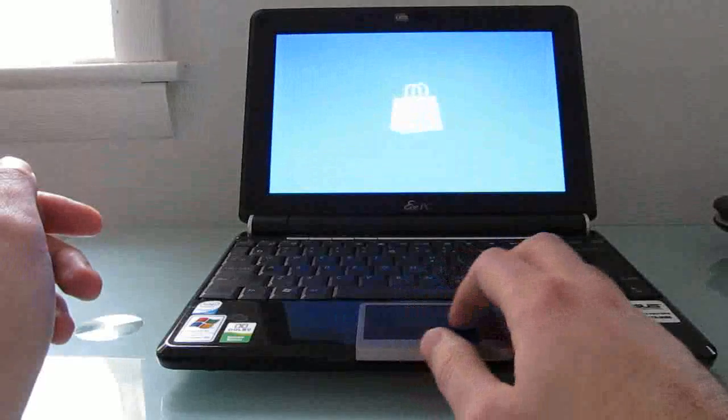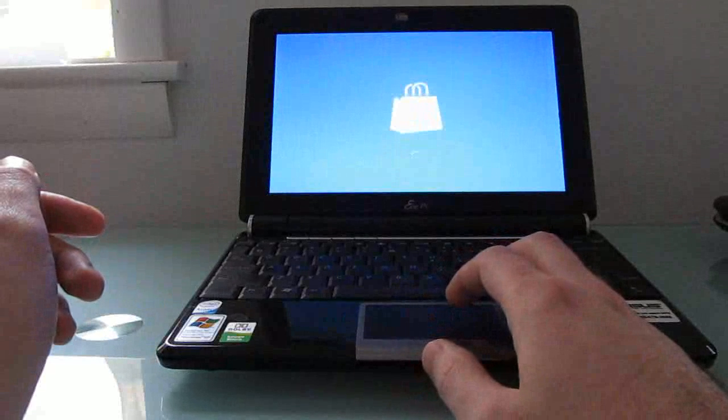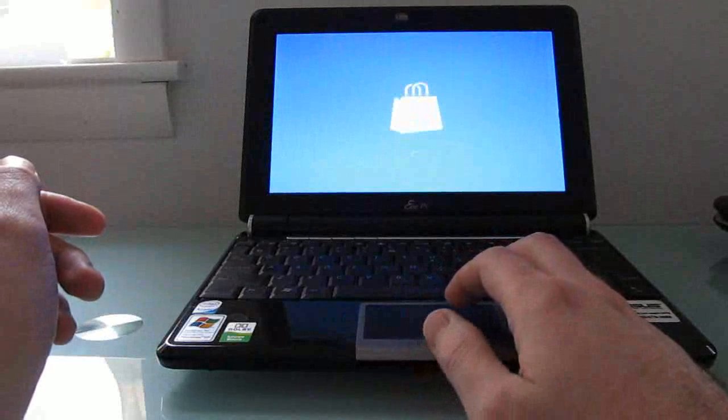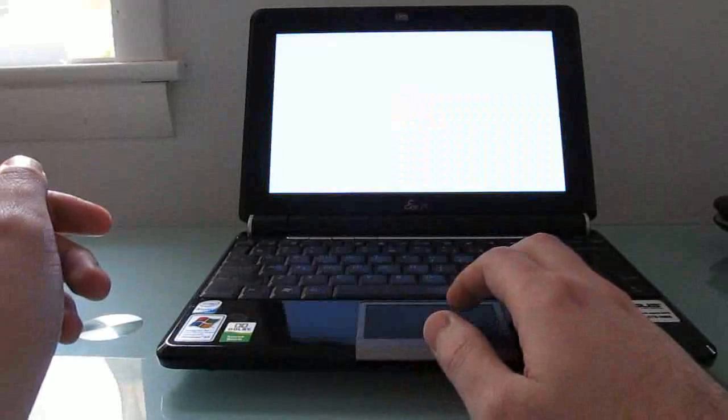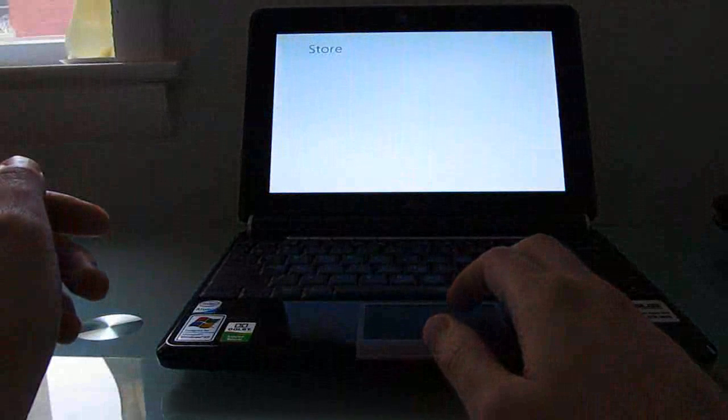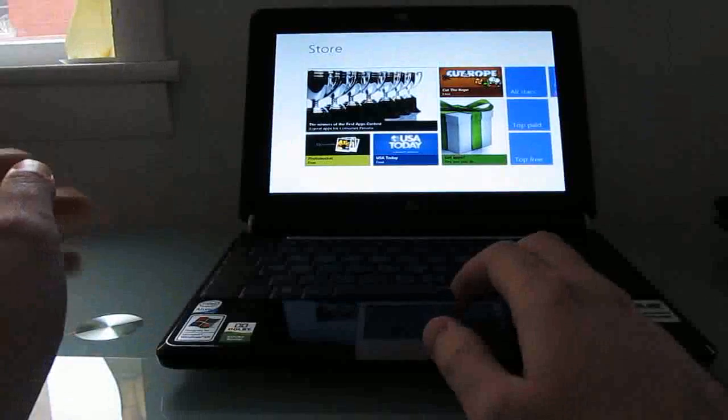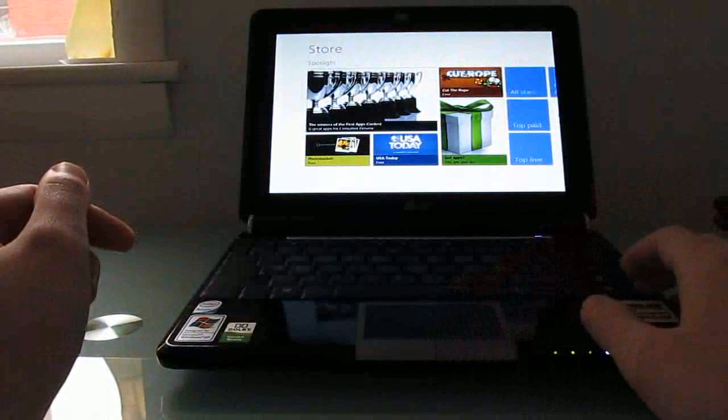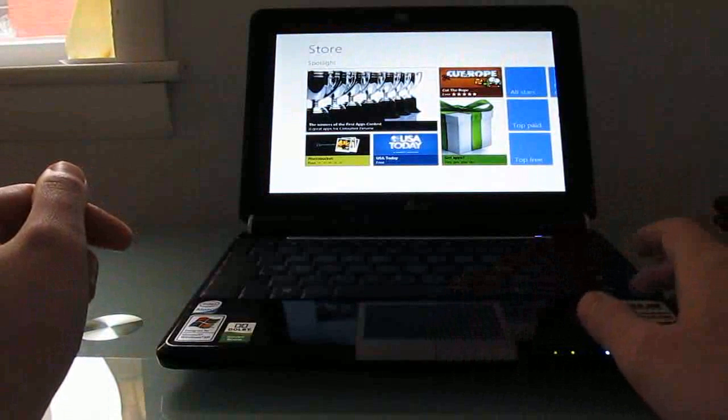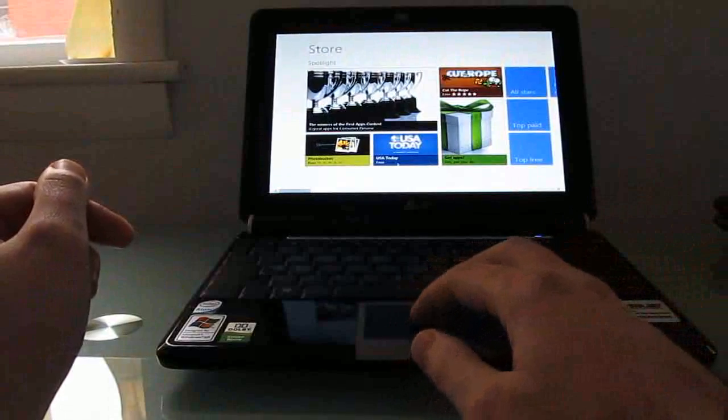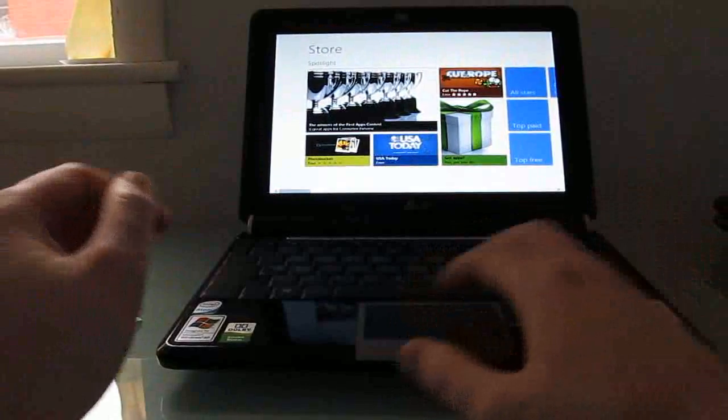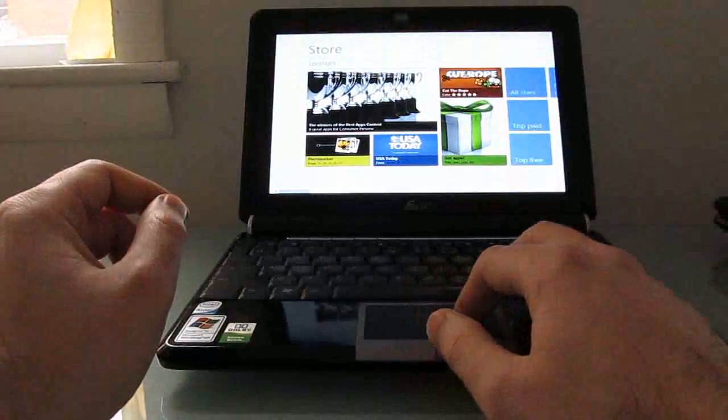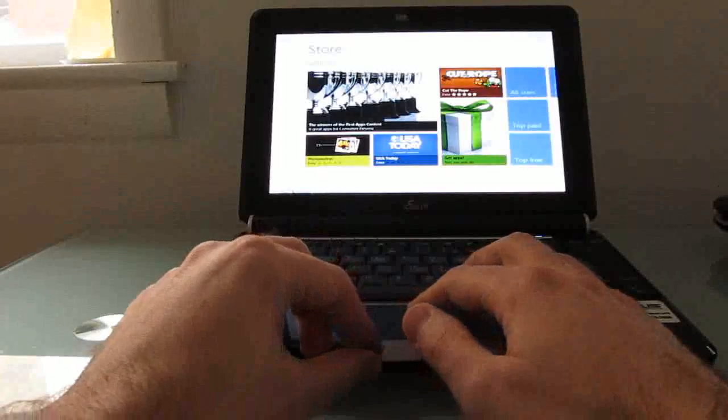Let's go ahead and pull up the Windows Store here. And again this is an application that requires 1024 by 768 or higher or it's not going to work. And so now we have access to the Windows Store, and we can scroll through here from the bottom.